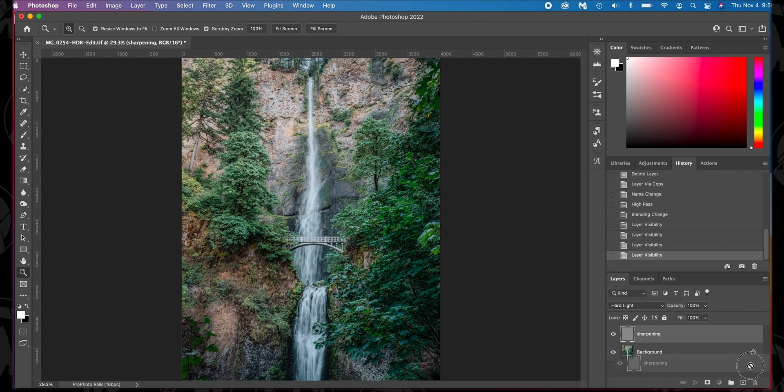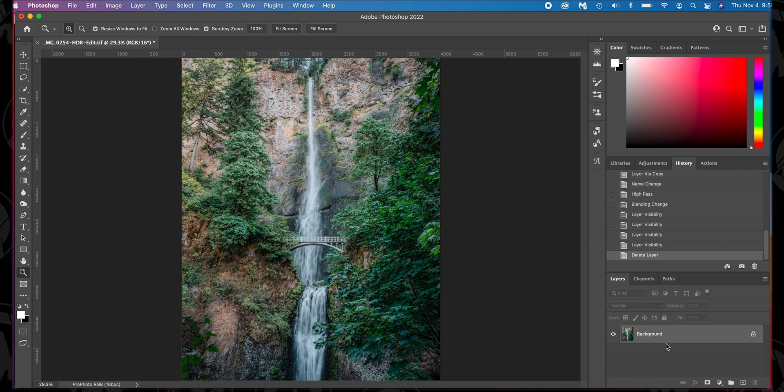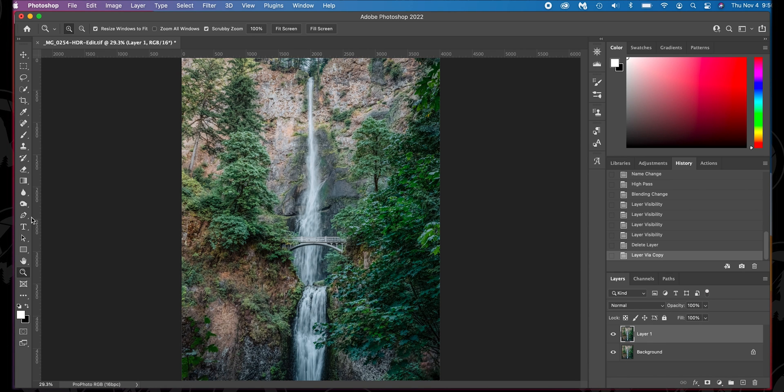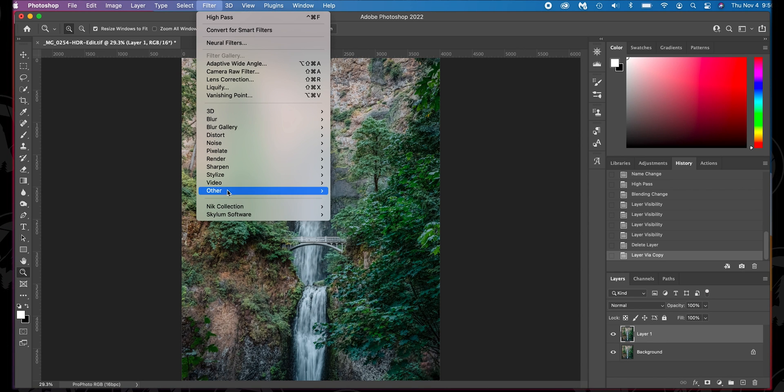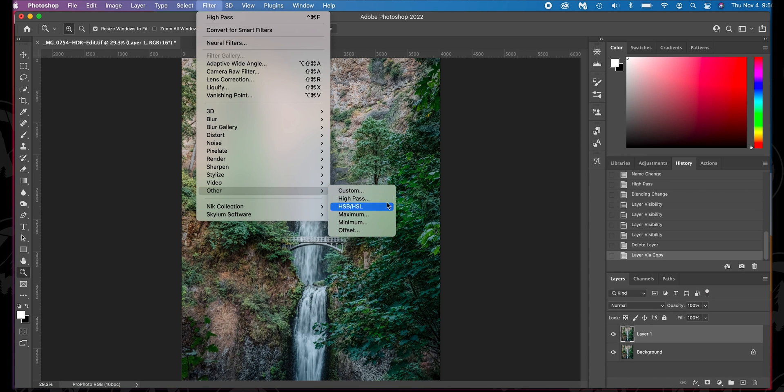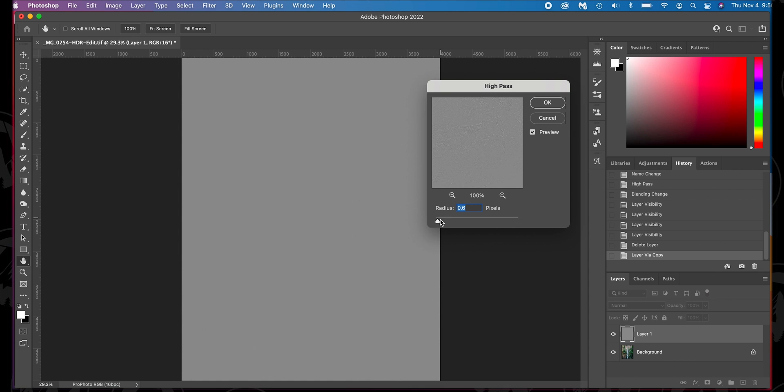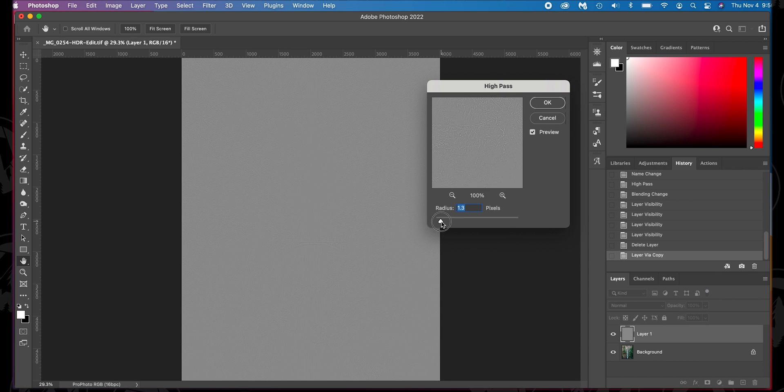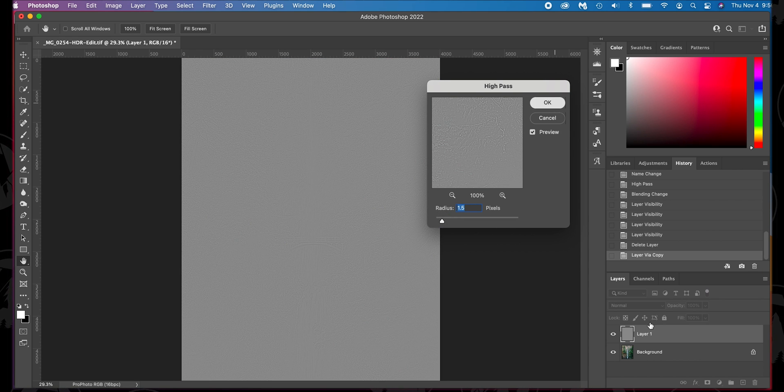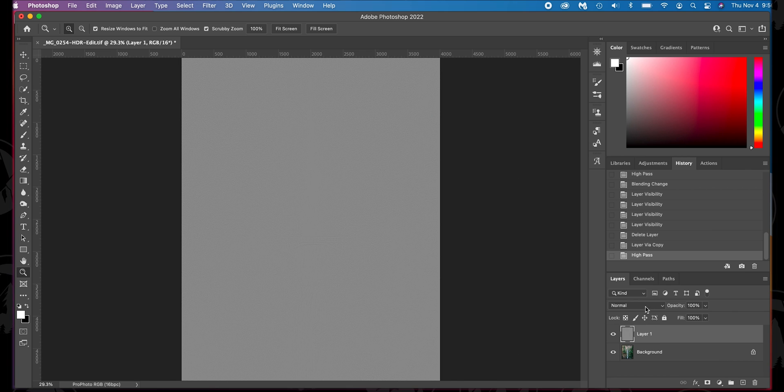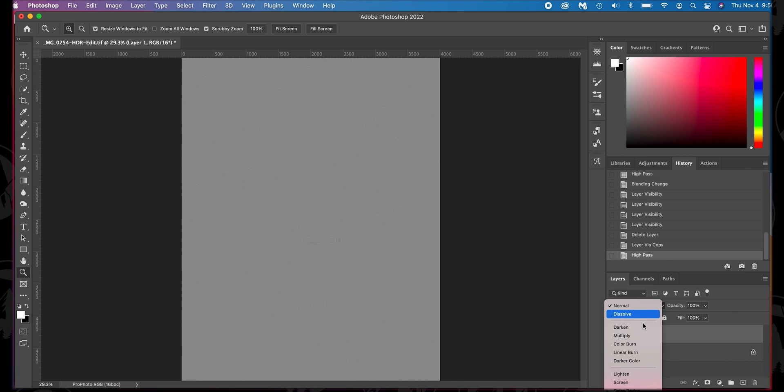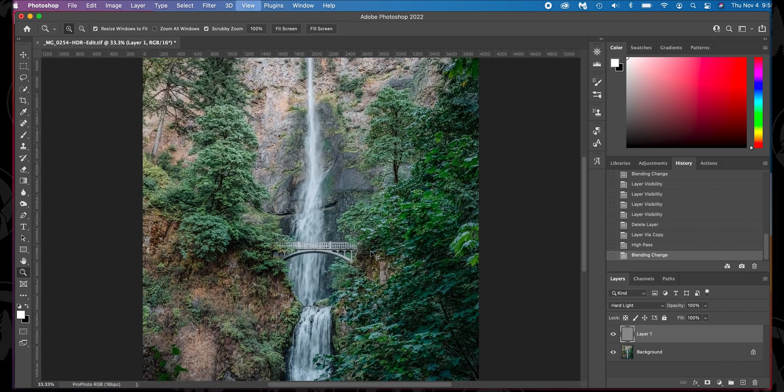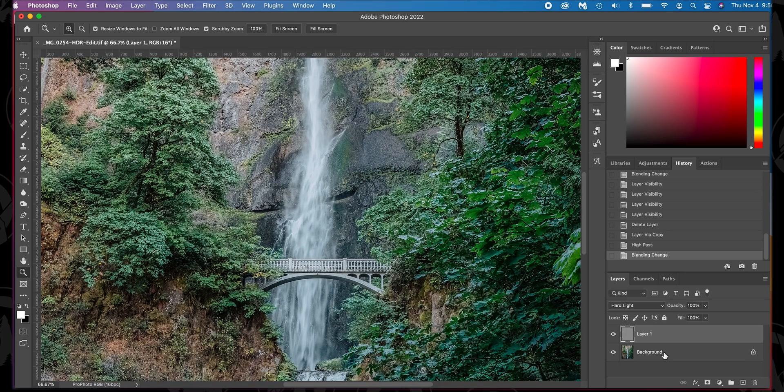So let's delete that. Make another copy. Command J. Go up here to filter. Go to other. High pass. We're going to add a little bit more. So let's go up to 1.5. Press OK. Go down to the blend mode. Go to hard light. And then now you can see a bigger difference.